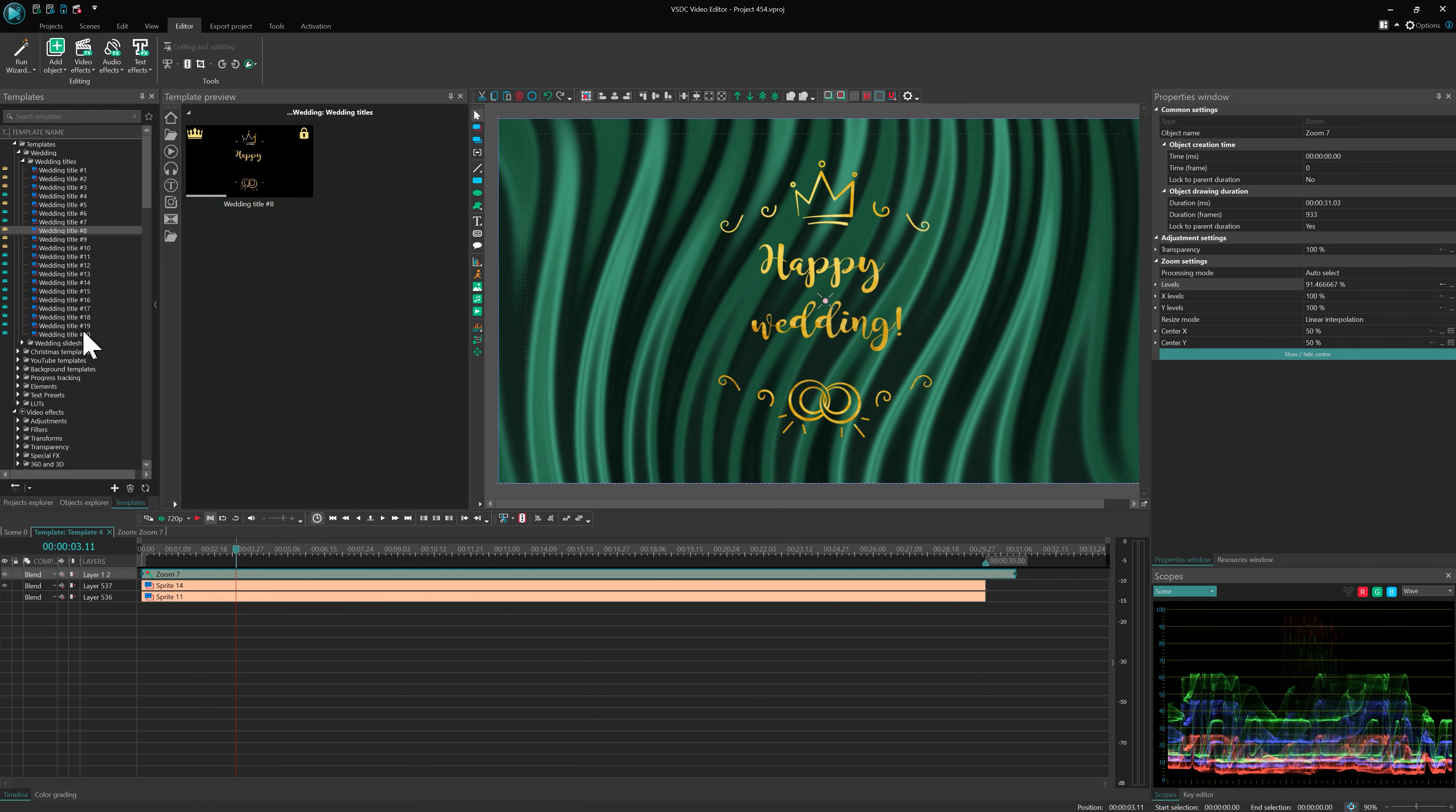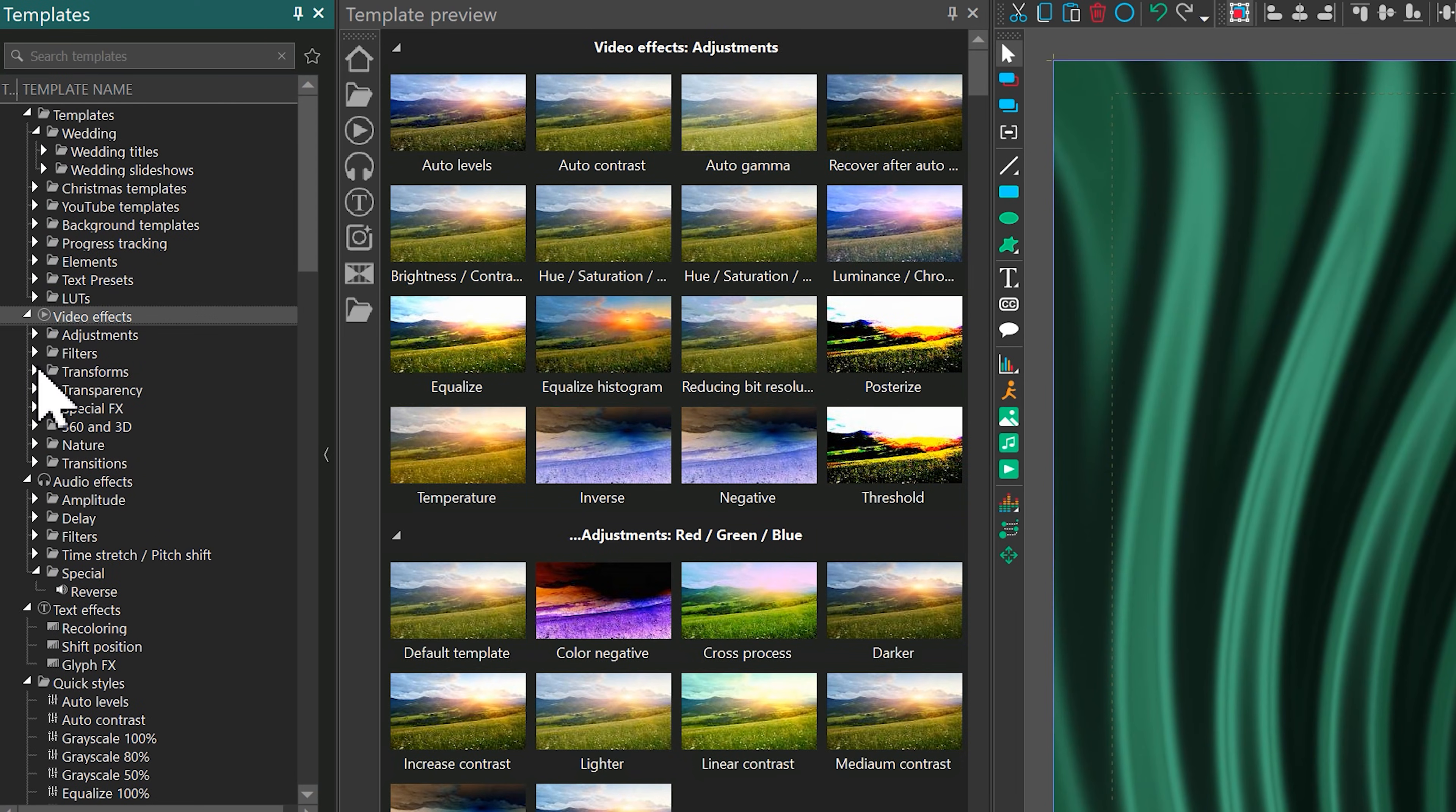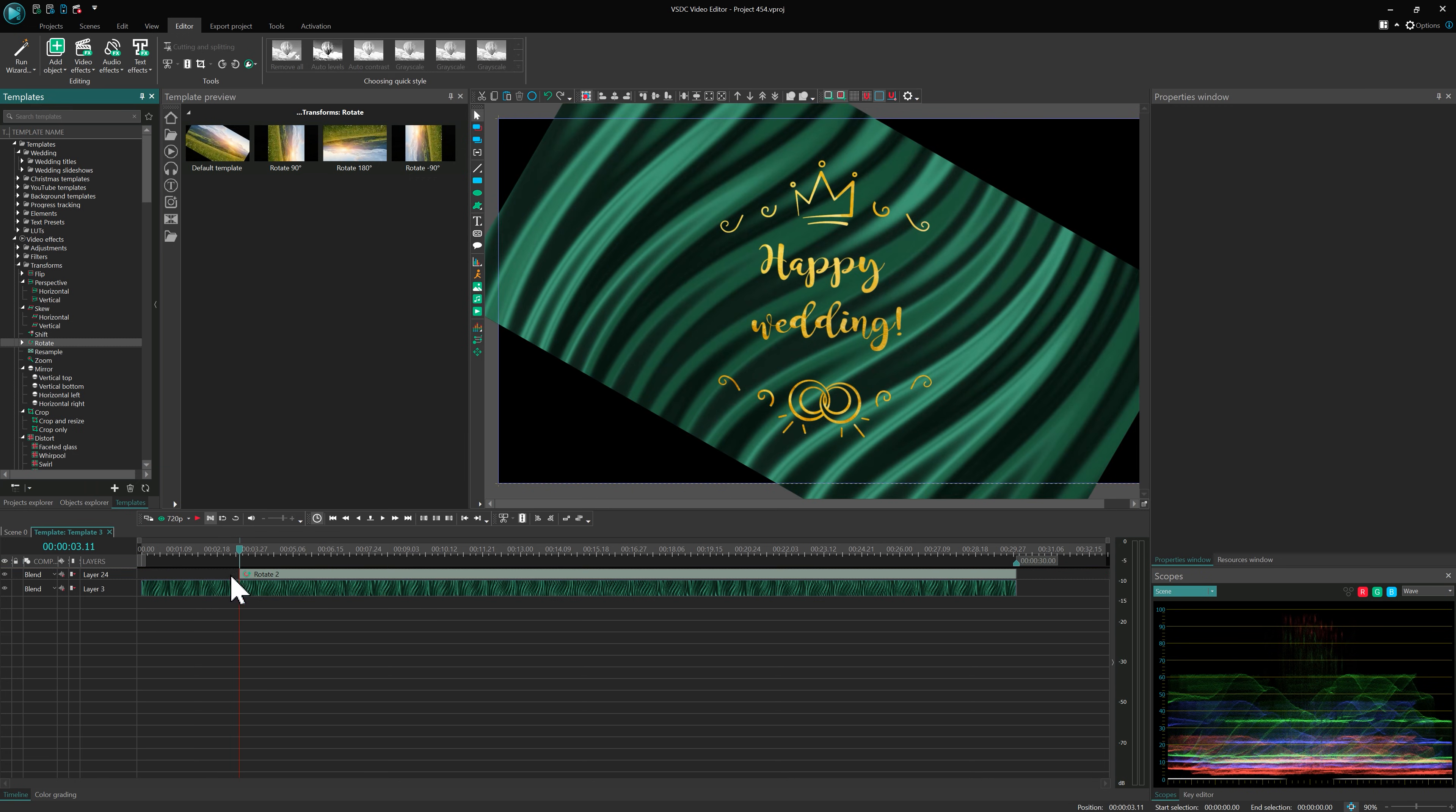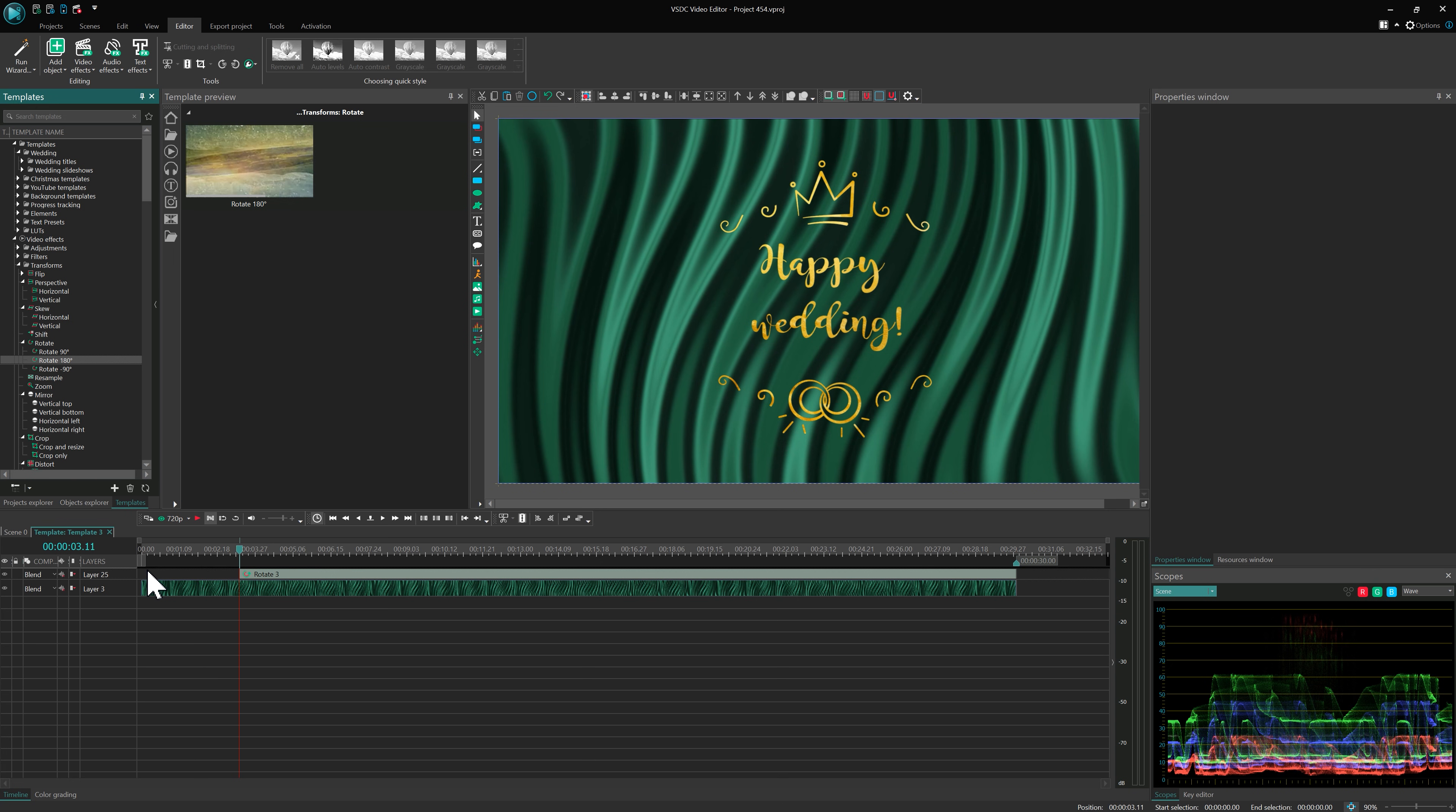Let's try using some effects. In the Video Effects folder, you'll find tools like Rotate under the Transform group. Drag the template onto the scene. You'll see a default version, and if you expand the Rotate folder, you'll find additional preset variations.